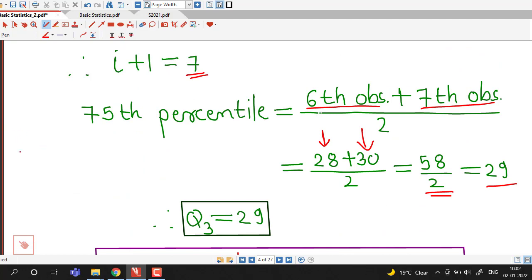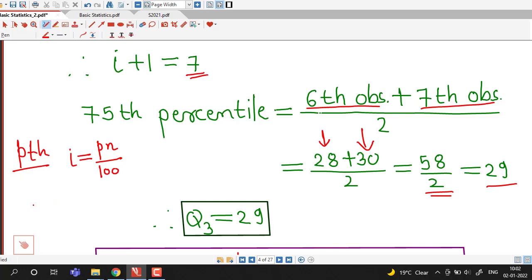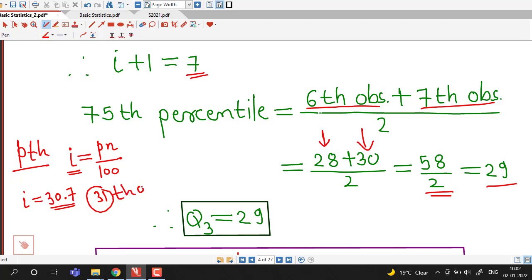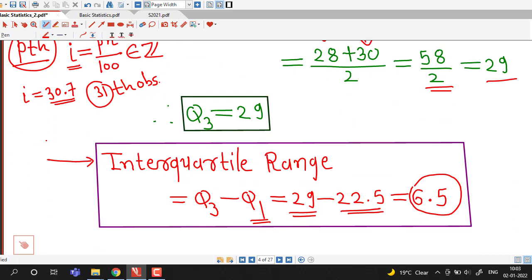To summarize the method: to find the Pth percentile, first find index i = P × n / 100. If i is not an integer, round up to the next integer — for example if i = 30.7, take position 31 and that observation is the Pth percentile. If i is an integer, take the average of the ith and (i+1)th observations. To find Q1 and Q3, find the 25th and 75th percentiles respectively.